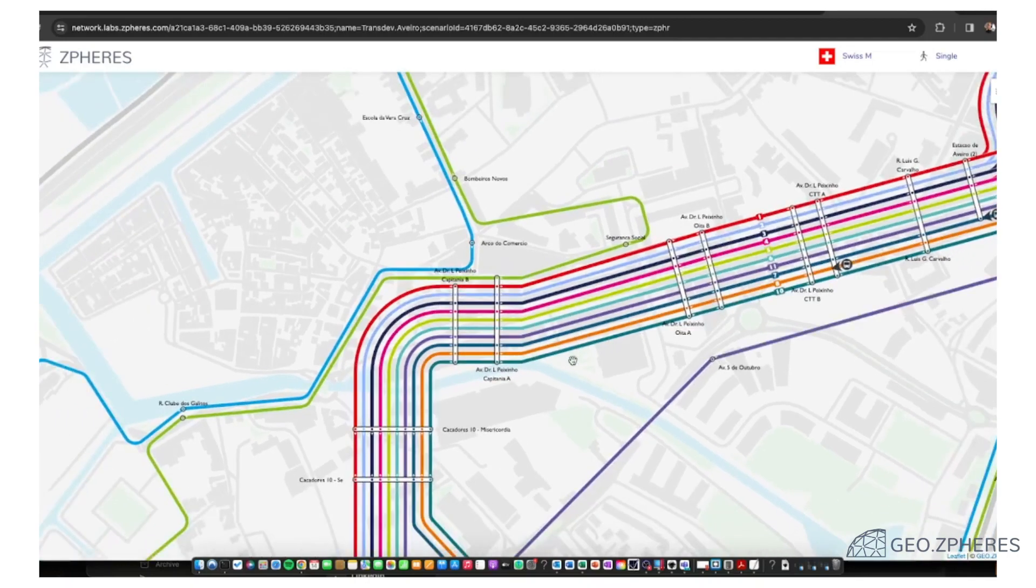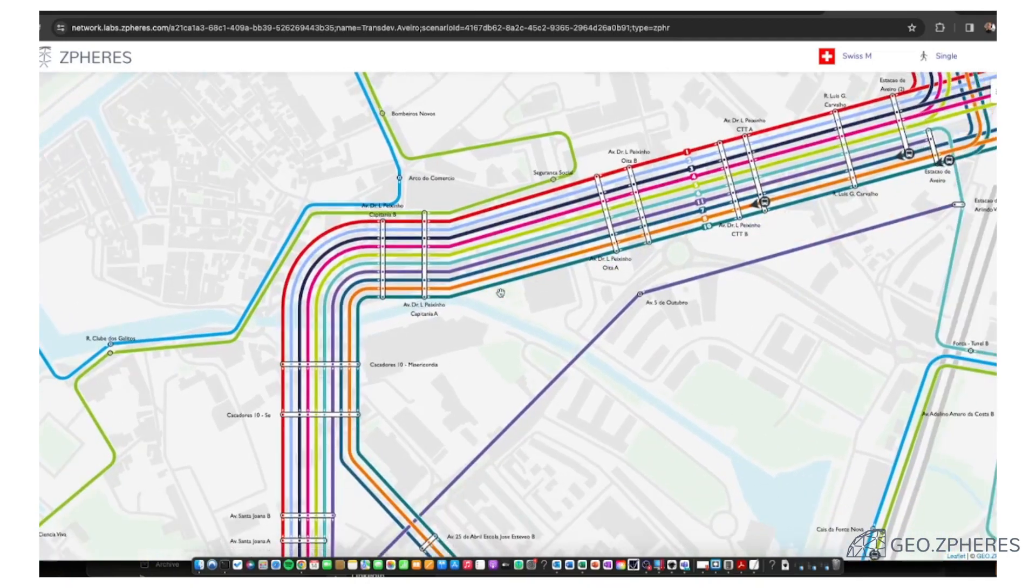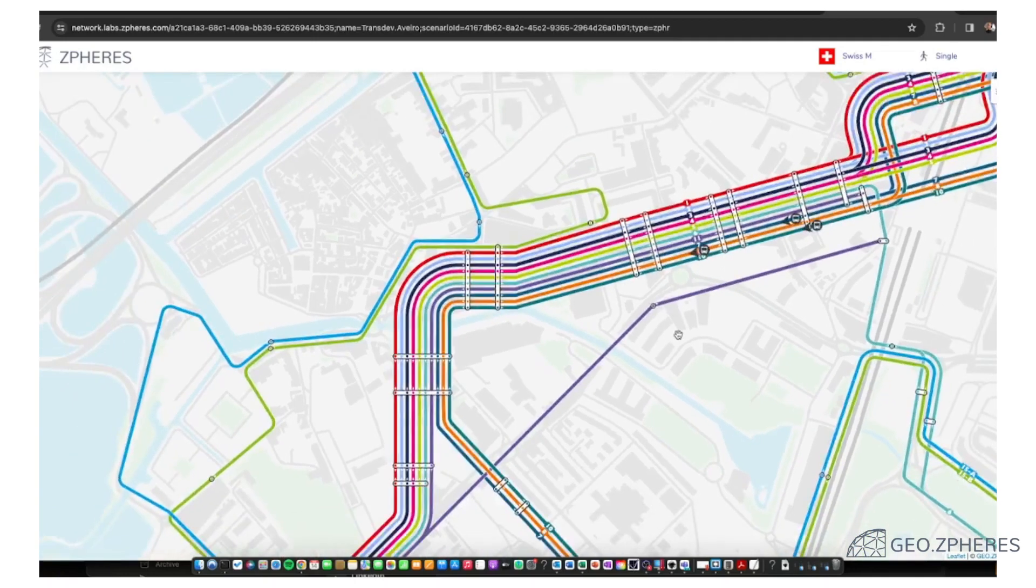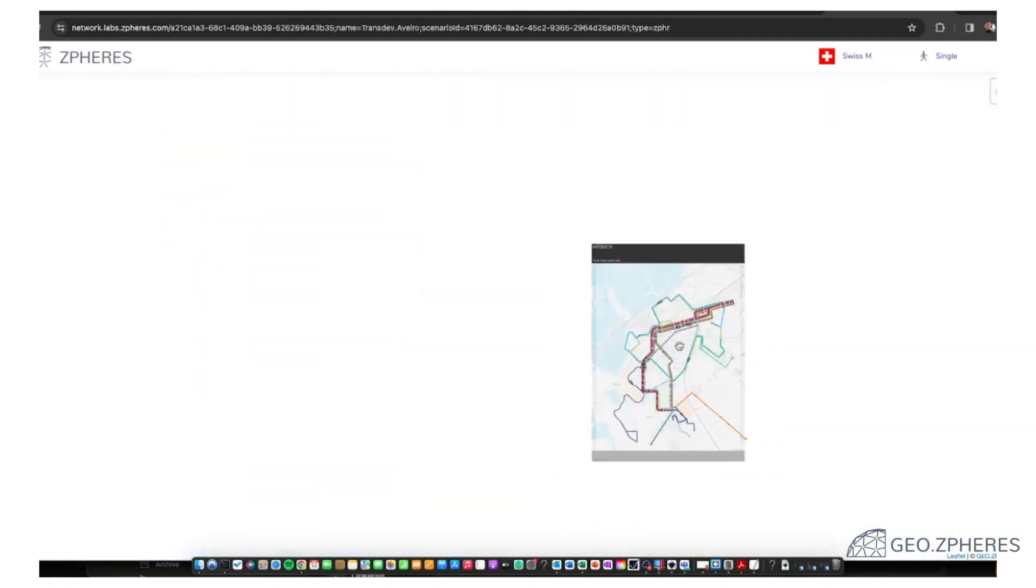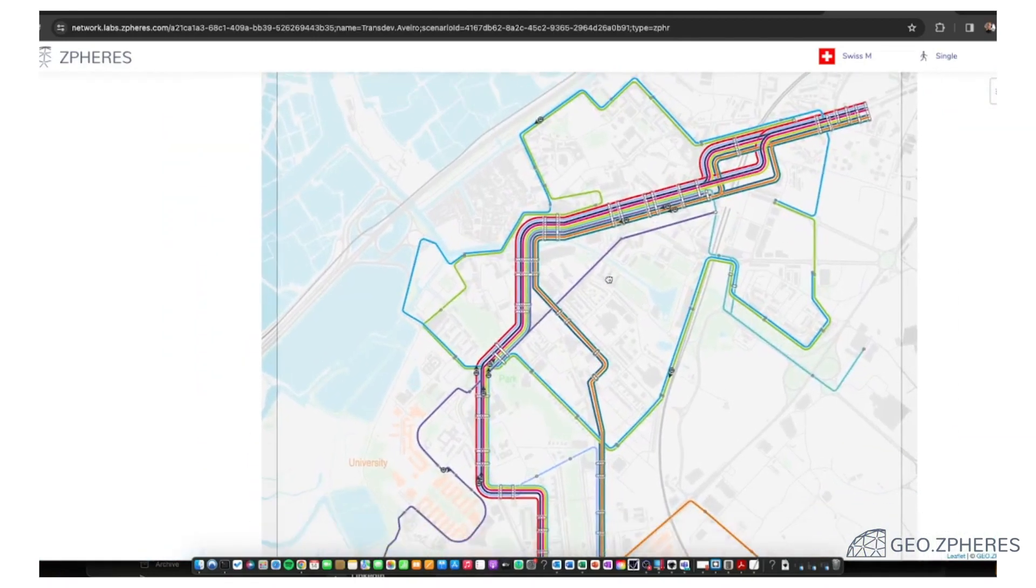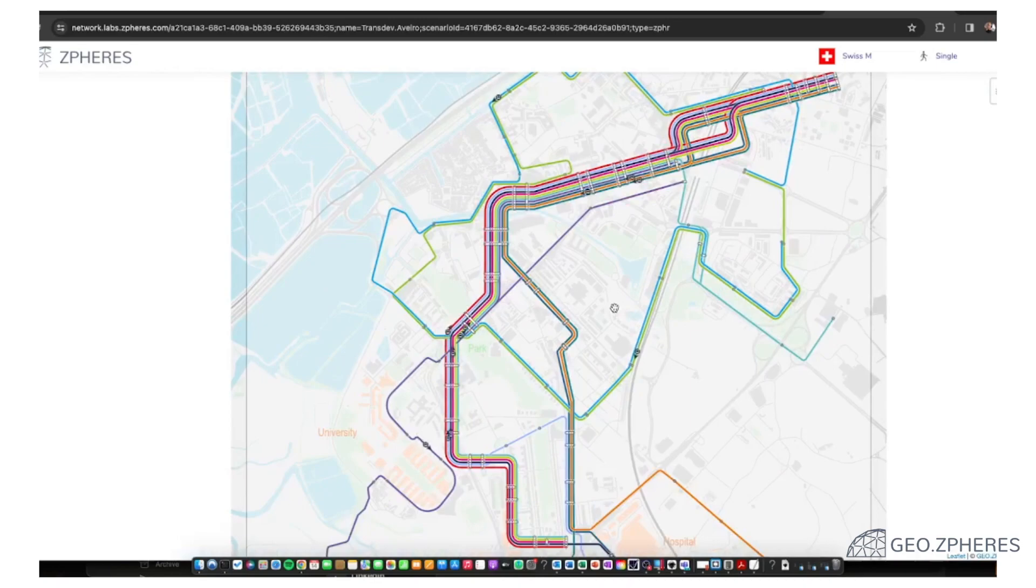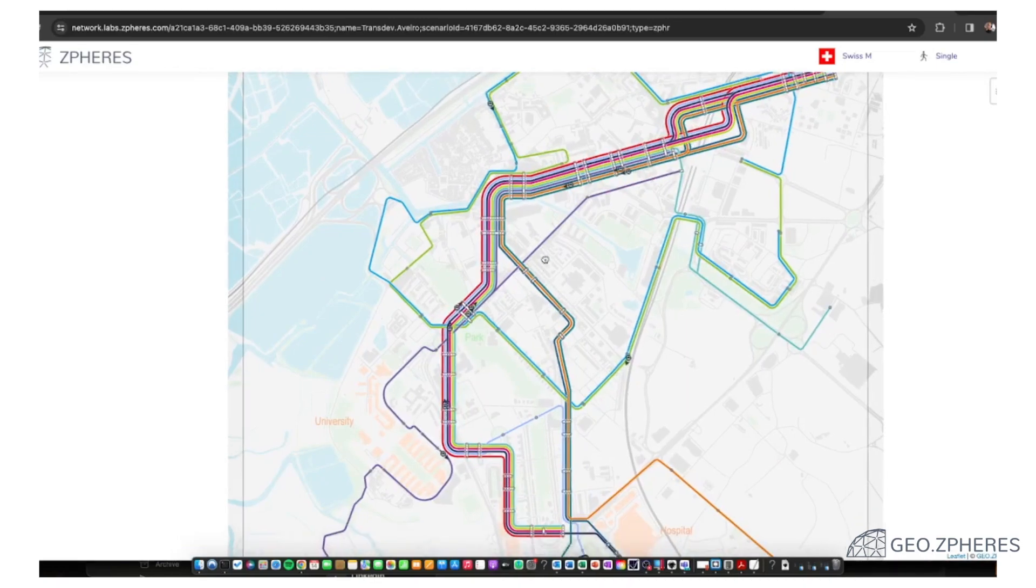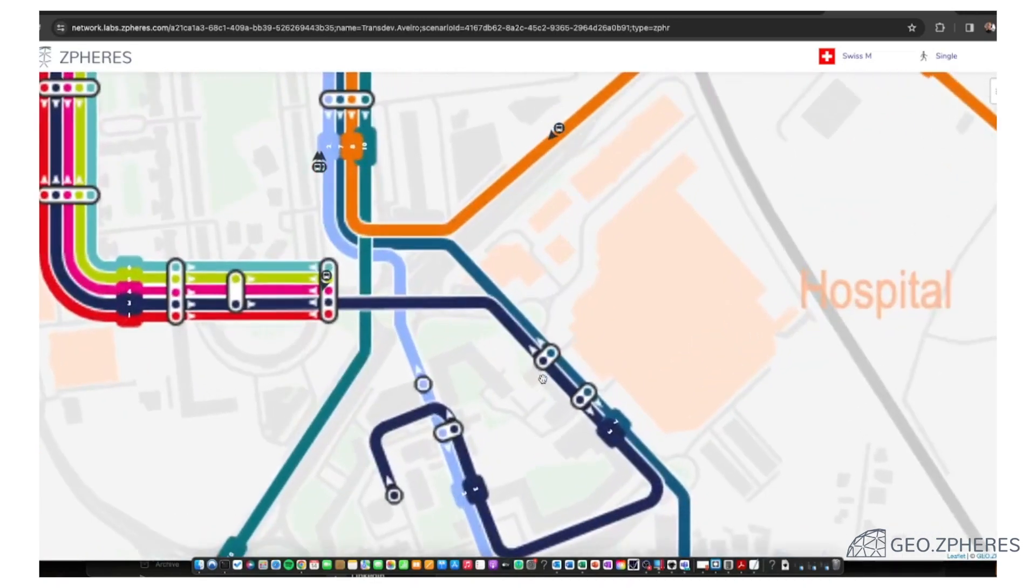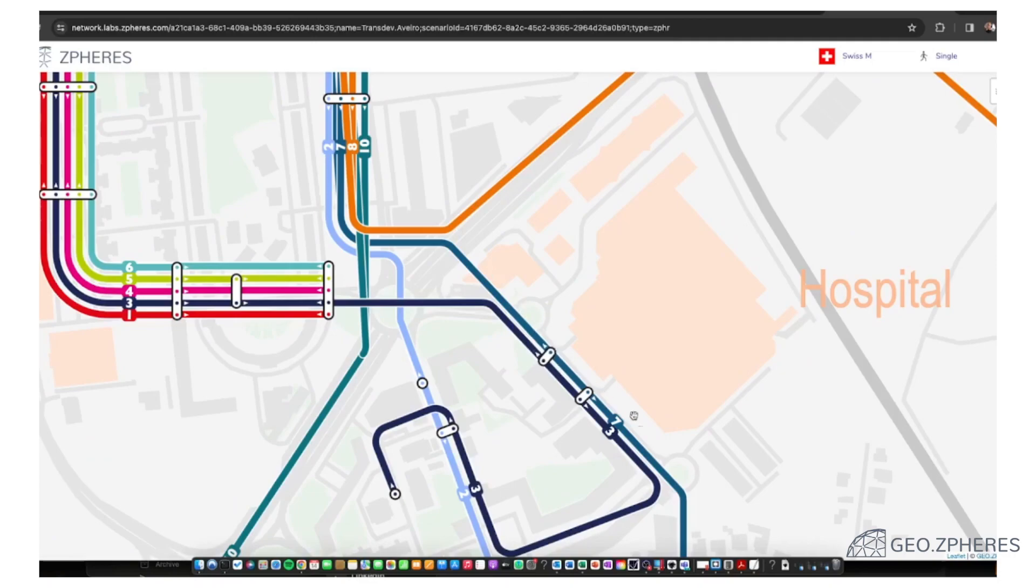So this is the first result. If we again disable the labels and zoom out here a little bit, this is basically how it could look like. Quite nice details on the hospital, for example, the interconnects and so on.